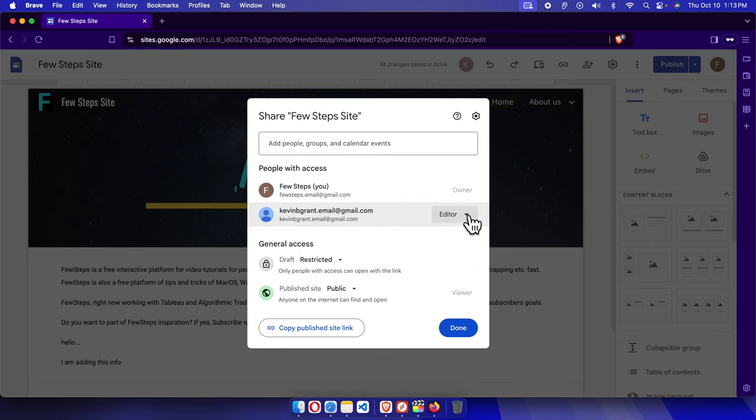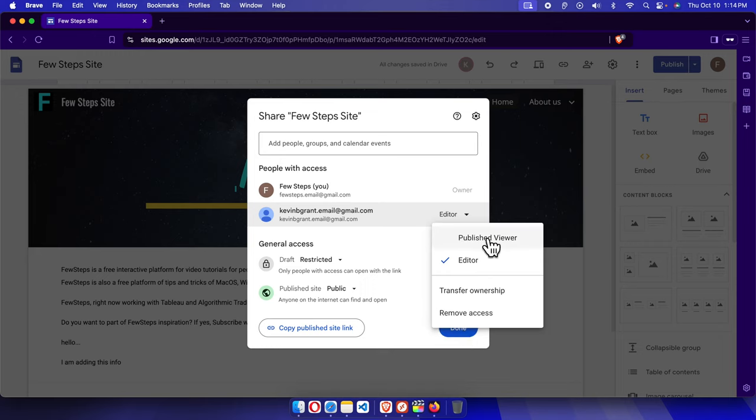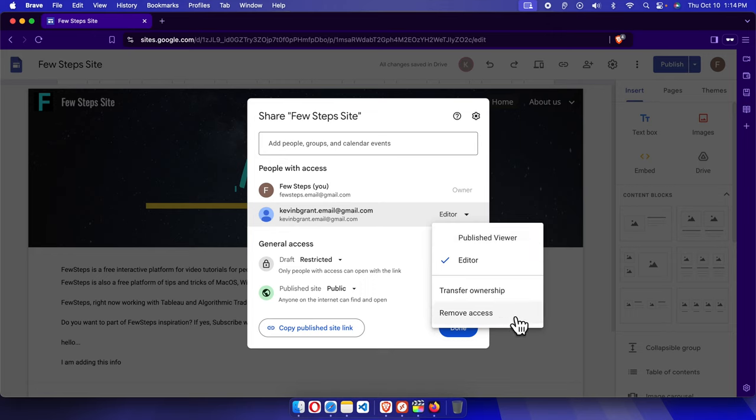just need to click this arrow dropdown. Click here and it will bring this type of option. From here you can find different options like 'Published viewer,' 'Transfer ownership,' or 'Remove access.'